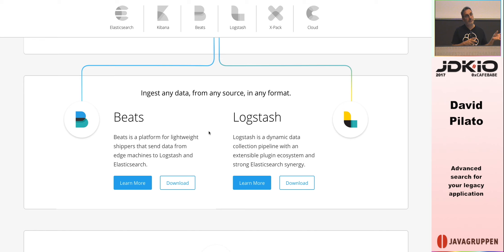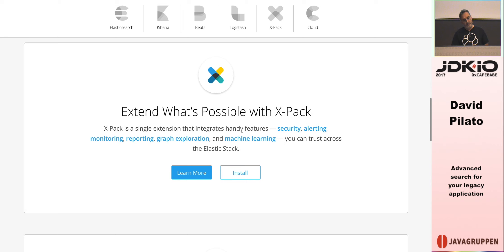Logstash is like an ETL tool. You can extract from a source, transform on the fly and enrich your documents, then load them to whatever destination you want. Our preferred destination is Elasticsearch, obviously, but you can use other platforms like PagerDuty. Think about Logstash as an ETL.